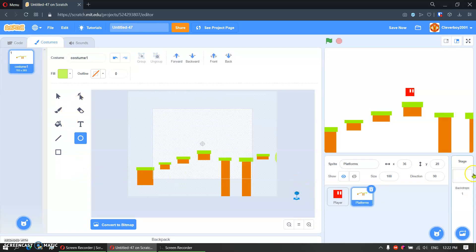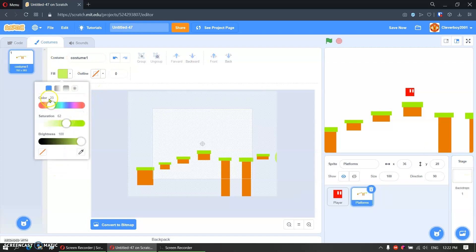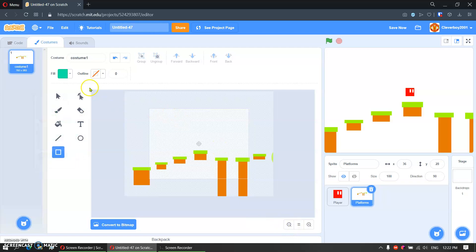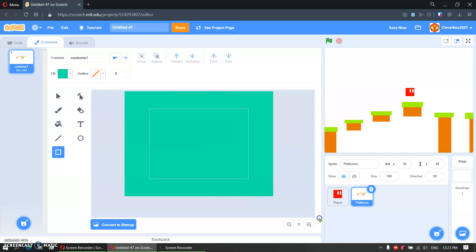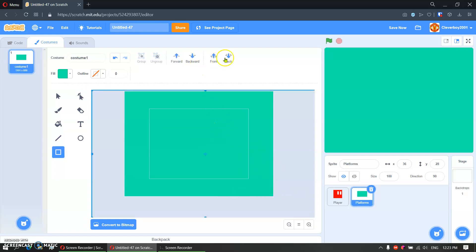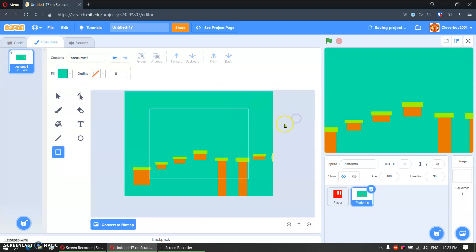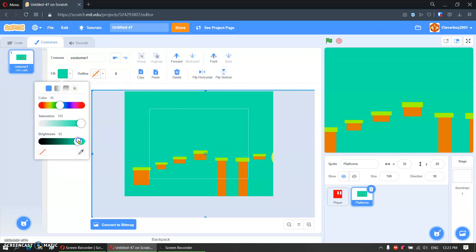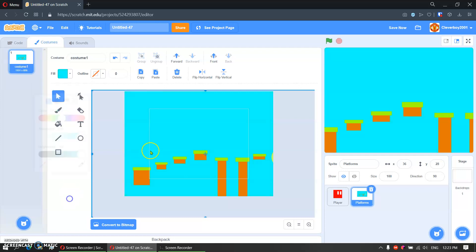Then actually I'm going to make a background. You can make anything you want. Ok there you go — yes there you go, that's it for the platforms.